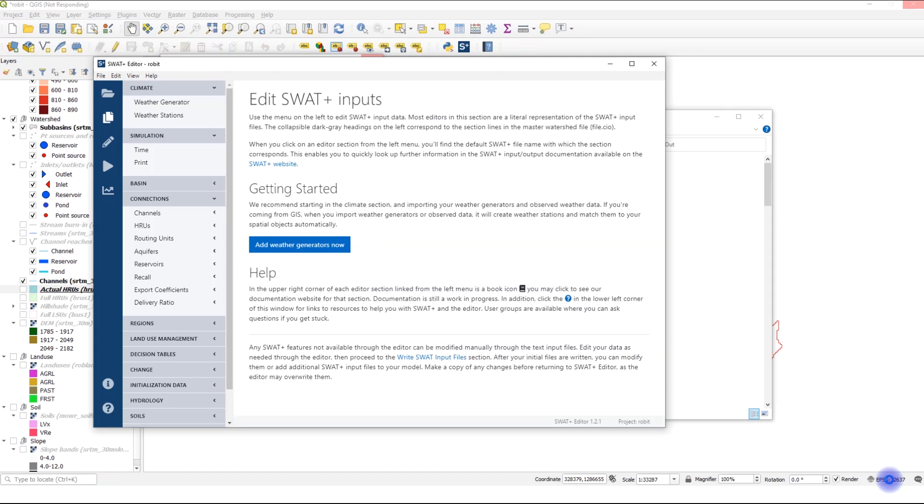Welcome to another video. In the previous video, we have seen how we can calculate performance criteria for your model such as Nash-Sutcliffe efficiency and p-bias. In this video, we will see how we can perform a manual calibration.